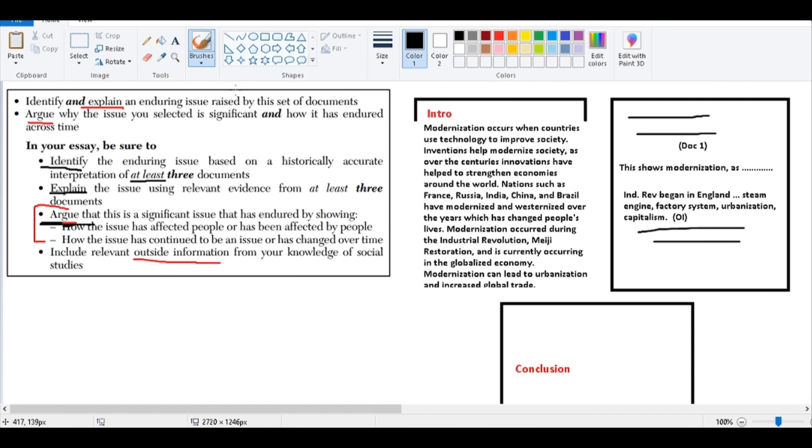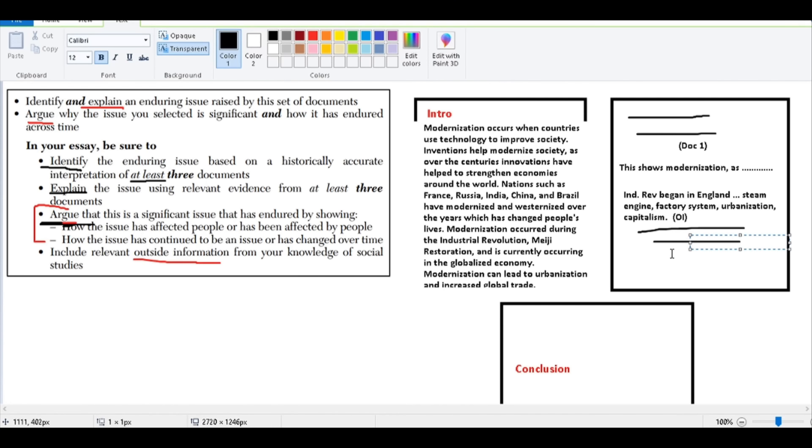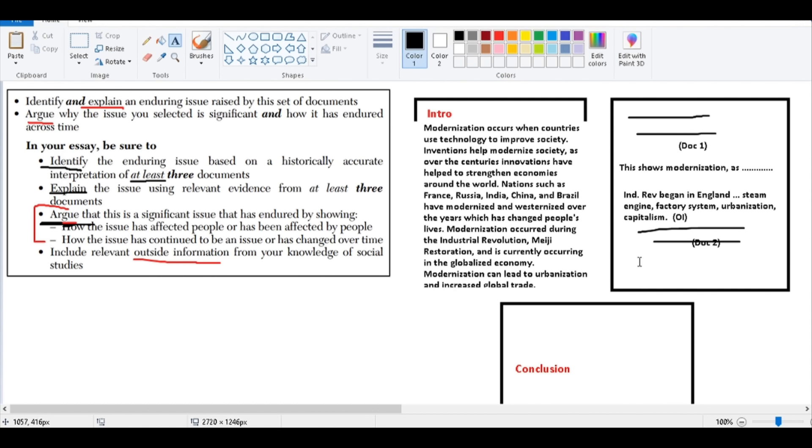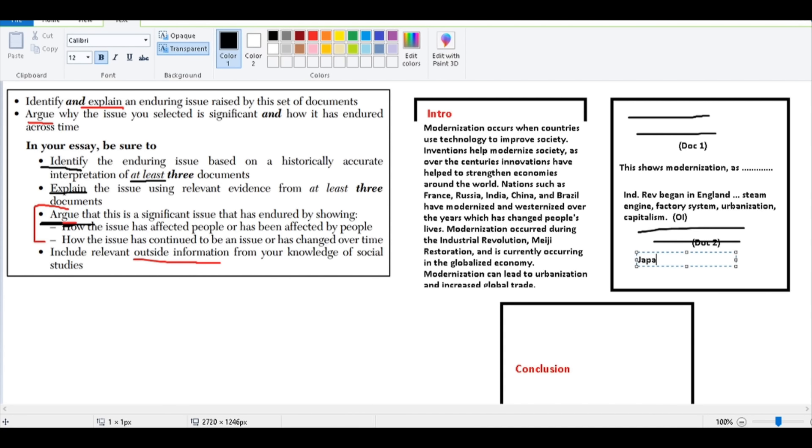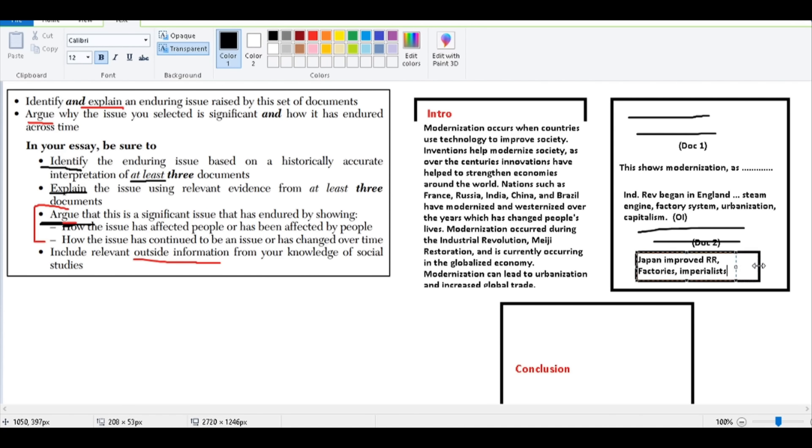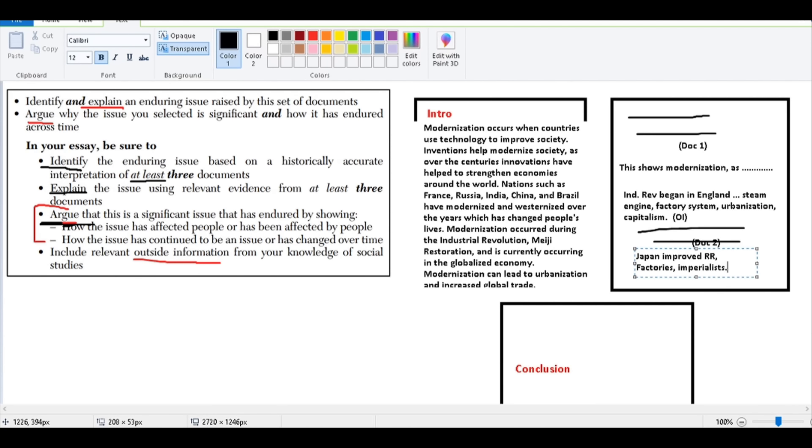I suggest that you go through each document as you roll around here through your essay. And then you go into document two and you talk about the Meiji Restoration. You cite it, document two. And then again, you're going to go with that exact same thing here. You're going to tell me about Japan. They modernize. Eventually you could talk about how Japan improved their railroads, their factories. And you could even go into the idea of how they became imperialists. Know how they went into China and they fought the Russo-Japanese War and eventually attacked Pearl Harbor. All of that is outside information.